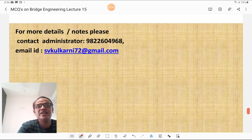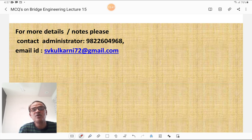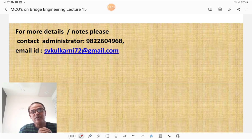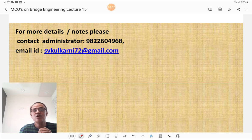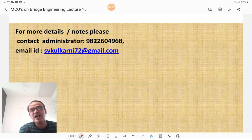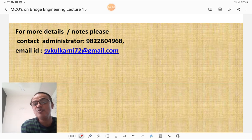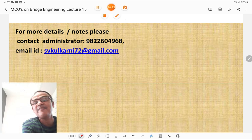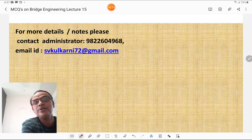For more contacts and details, you may contact the administrator. The email ID is svkulkarni72@gmail.com. If you have subscribed to the channel, congratulations; if not, please subscribe to get more concepts cleared in civil engineering. These lectures are very useful for your preparation for MPSC and different types of competitive examinations in civil engineering. Please don't miss these lectures.